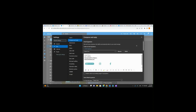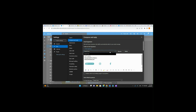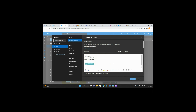Go to Settings and start typing 'signature' — it automatically pops up. If you have multiple signatures you can see all of them, but for me I just have this one. I'm going to go ahead and delete these so you can see how I do it from scratch.